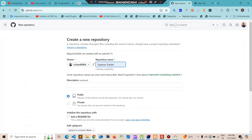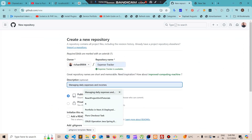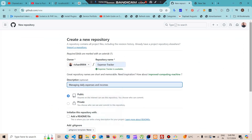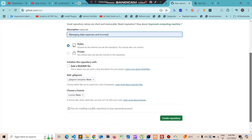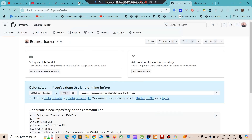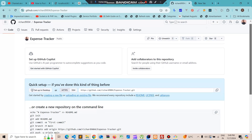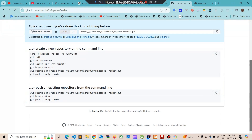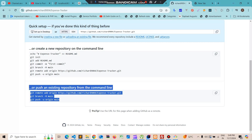First we need to create a new repository. We'll name it 'expense tracker' — it will be used to manage our daily expenses and incomes. Then we click 'Create repository'. So now we have this repository and GitHub gives us the code to push our existing repository from the command line.